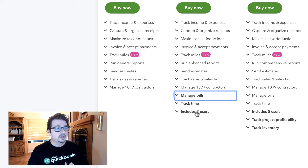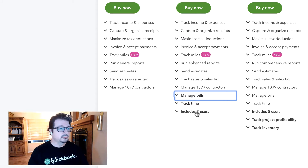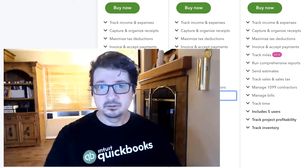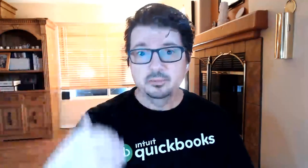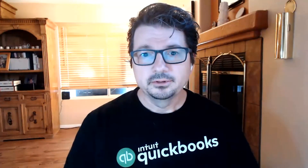QuickBooks Online Essentials allows for three concurrent users. Those are the things that are going to be highlighted in this course, but we will also include everything else that QuickBooks Online Essentials can do. That is the overview of this course for QuickBooks Online Essentials.